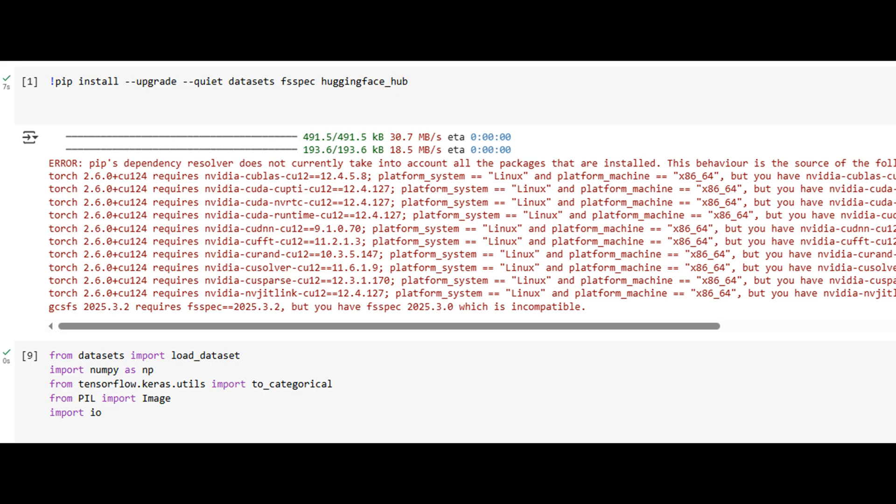In this initial step, we load the FER 2013 facial expression dataset directly from the Hugging Face hub using the datasets library. This dataset contains 28,709 training images and 7,178 test images of faces, each labeled with one of seven basic emotions: angry, disgust, fear, happy, sad, surprise, and neutral.